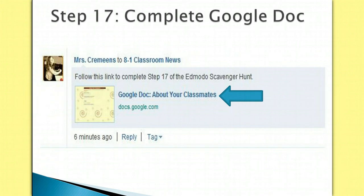When this video concludes, find the post and complete the paperless Google document assignment. When you have submitted the assignment, begin the final video, Scavenger Hunt Step 18.